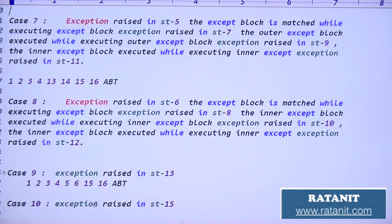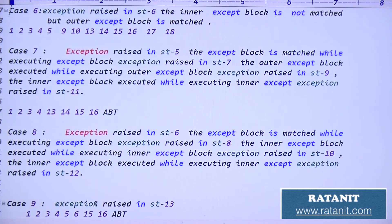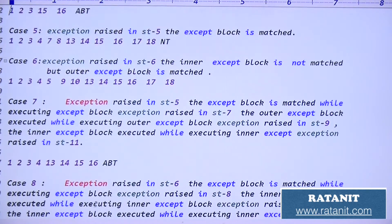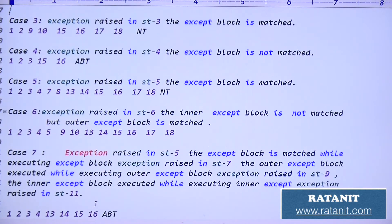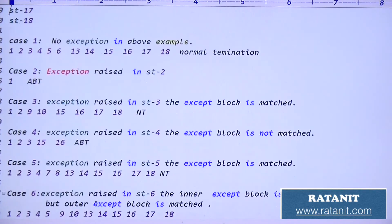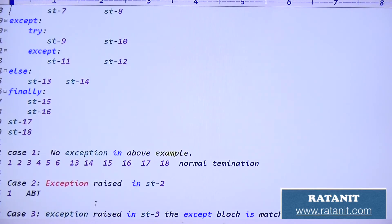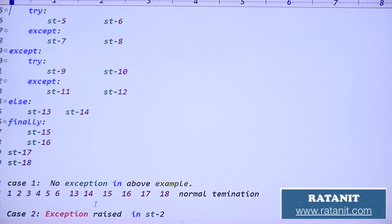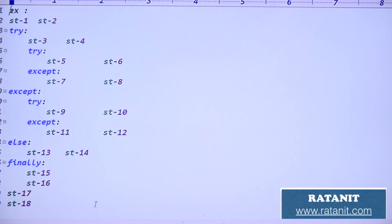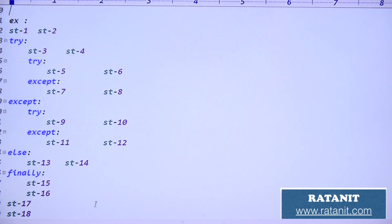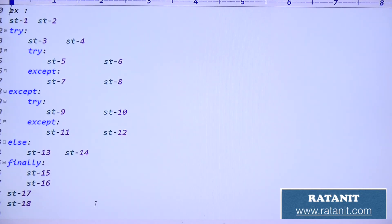That's all for nested try-catch - try-except blocks. I hope it's clear. After this much explanation, if you are not clear, good luck. I hope you understood. That's all for exception handling concept - try-except blocks.